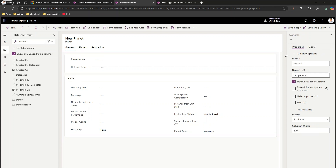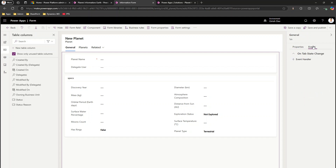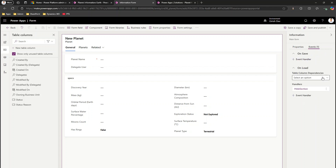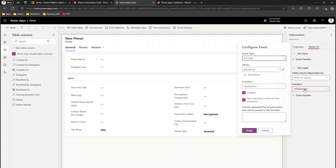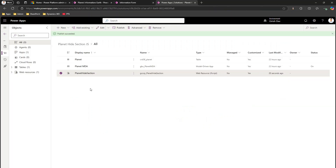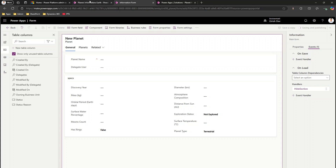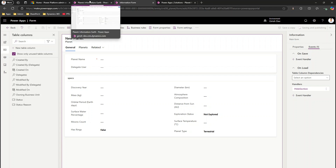Going into the main form events on OnLoad, I can see the issue: I added the library but didn't select it correctly. An old library was still selected. The new one we added is 'gcorp_planet_hide_section'. Make sure you select the correct library — even after adding a library it won't automatically switch to it. Once corrected, click Done, then Save and Publish.